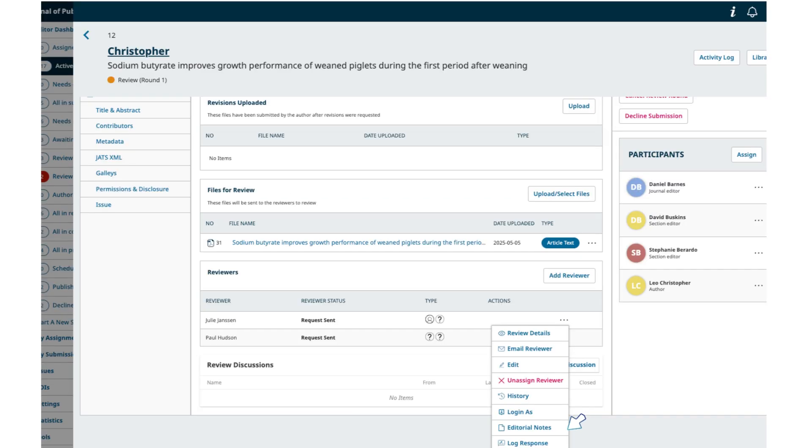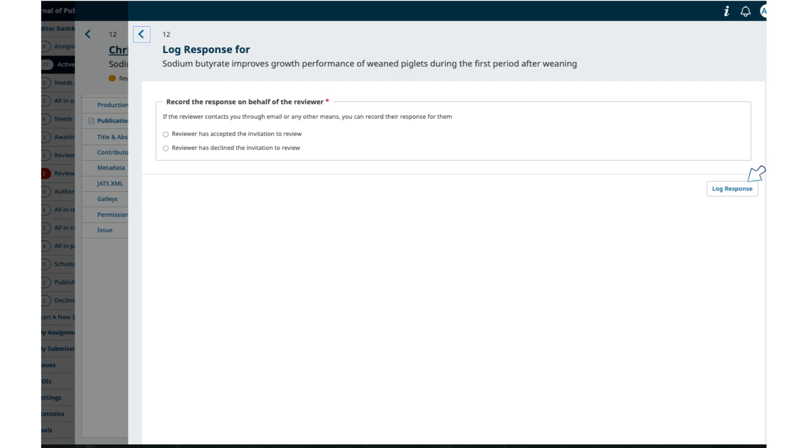Fifth, log reviewer response. As an editor, you can now log a reviewer's invitation response on their behalf and record whether a user accepts or declines a reviewer request.